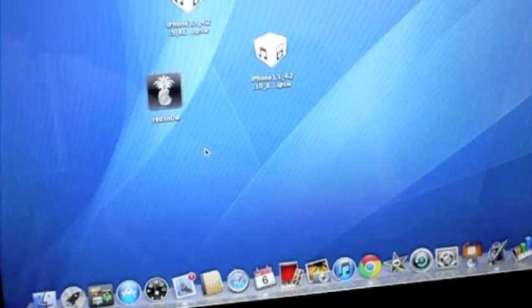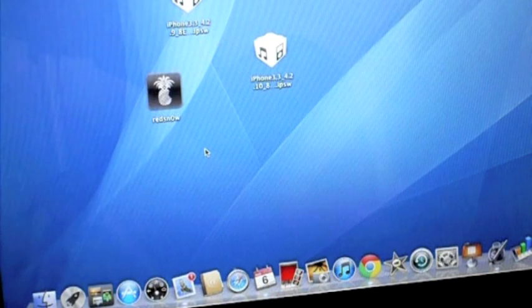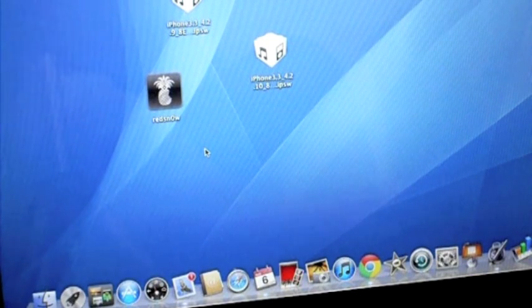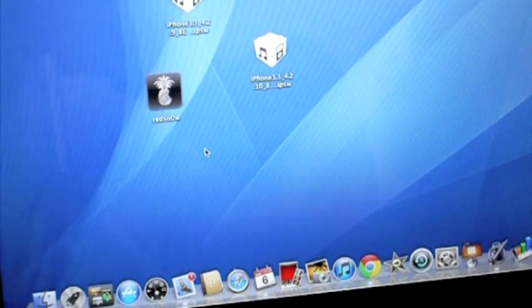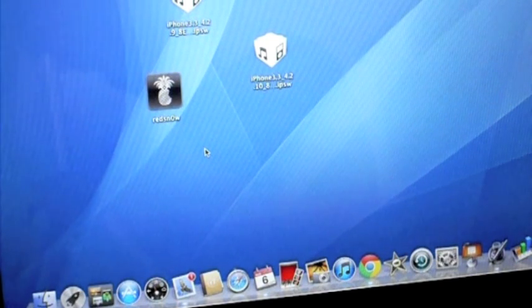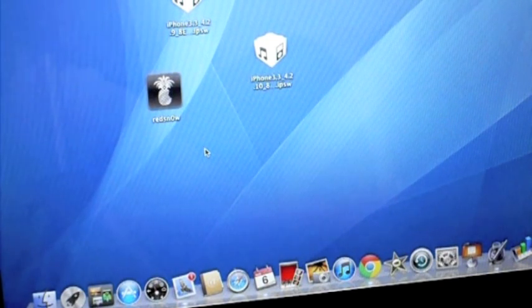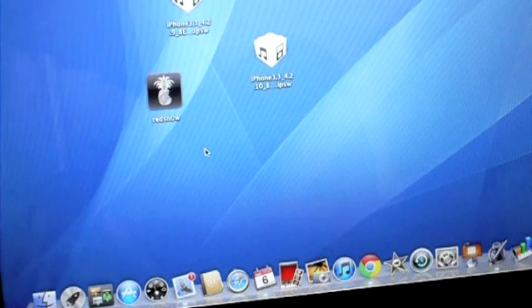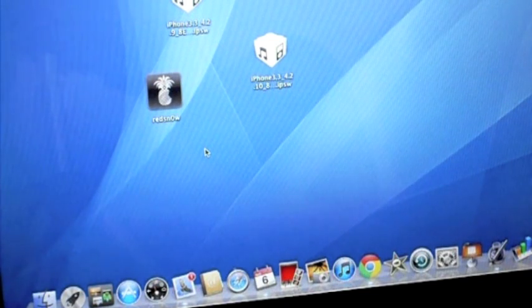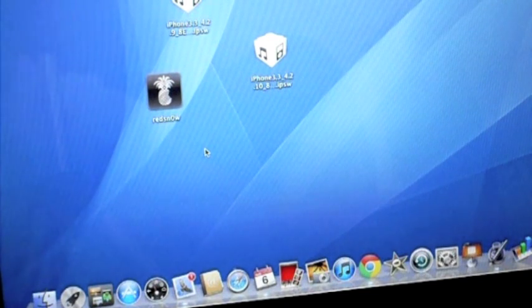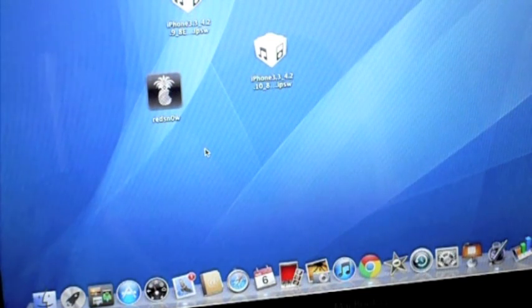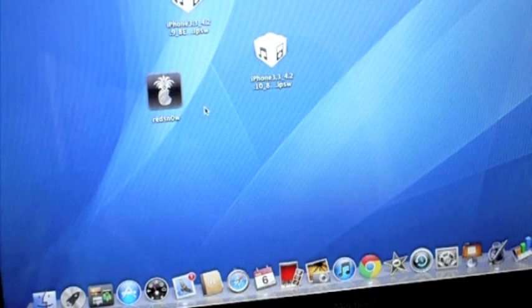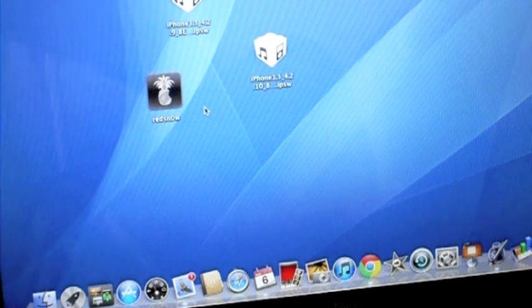So what tethered means is if your device just so happens to turn off, you're going to need to plug it back into your computer and go through RedSnow and do this jailbreak again to actually get it to function on the jailbreak. Otherwise you will be at the Apple logo forever.